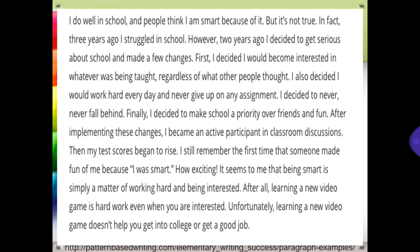I also decided I would work hard every day and never give up on my assignment. I decided to never fall behind. Finally, I decided to make school a priority over friends and fun. After implementing these changes, I became an active participant in class discussion. Then my test scores began to rise. I still remember the first time that someone made fun of me because I was smart — how exciting it is to me that being smart is simply a matter of working hard and being interested.